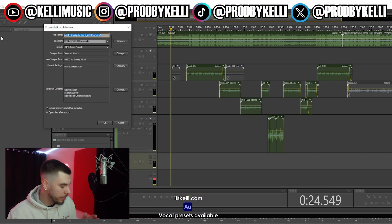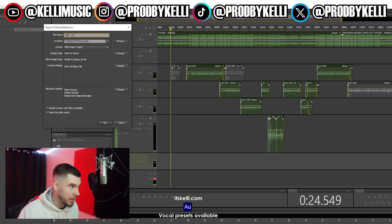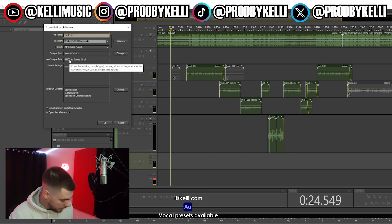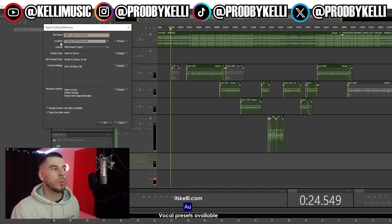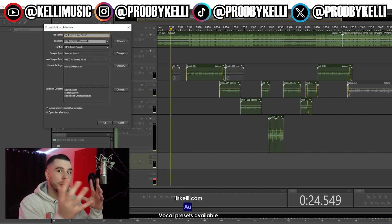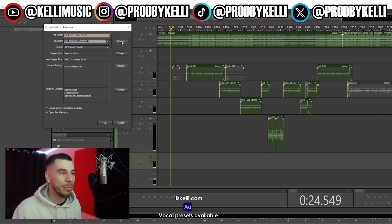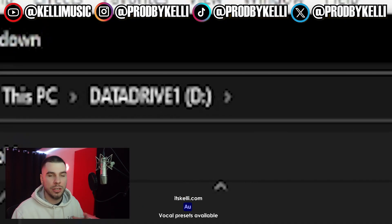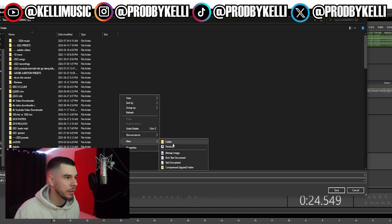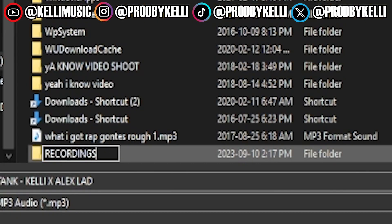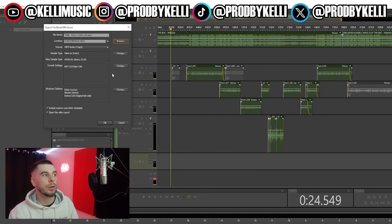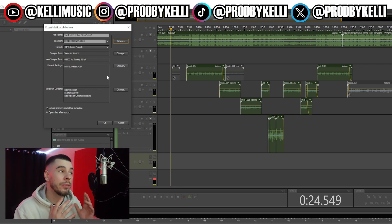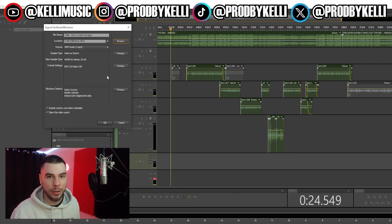Next we're gonna name our file. This song is called 'Tank' so I'll put 'Tank' and add the artist name — this one features Alex as well. Then we have our file location — this is where you're gonna export your file to. I like to use my D Drive since it's usually bigger. You can make a folder like 'Recordings 2024' and save it there. Just make sure you know what folder you're saving to so you don't lose it.